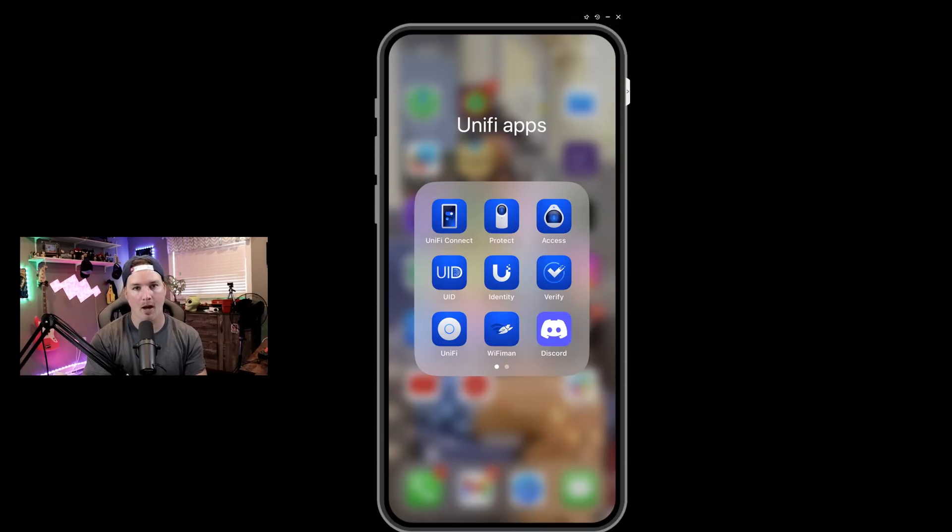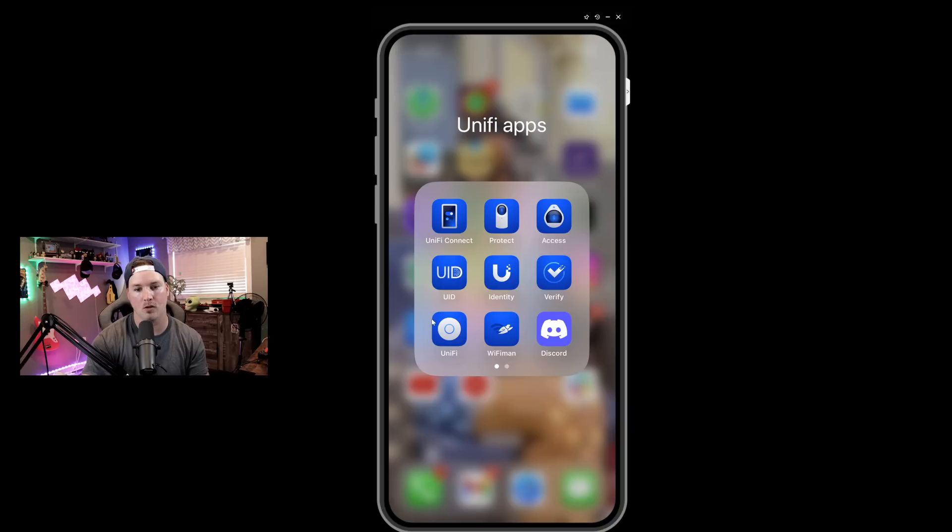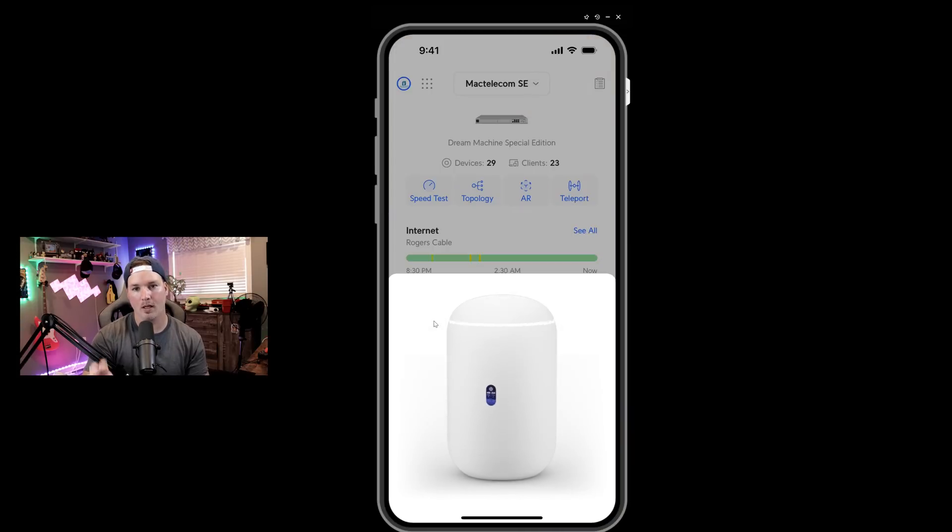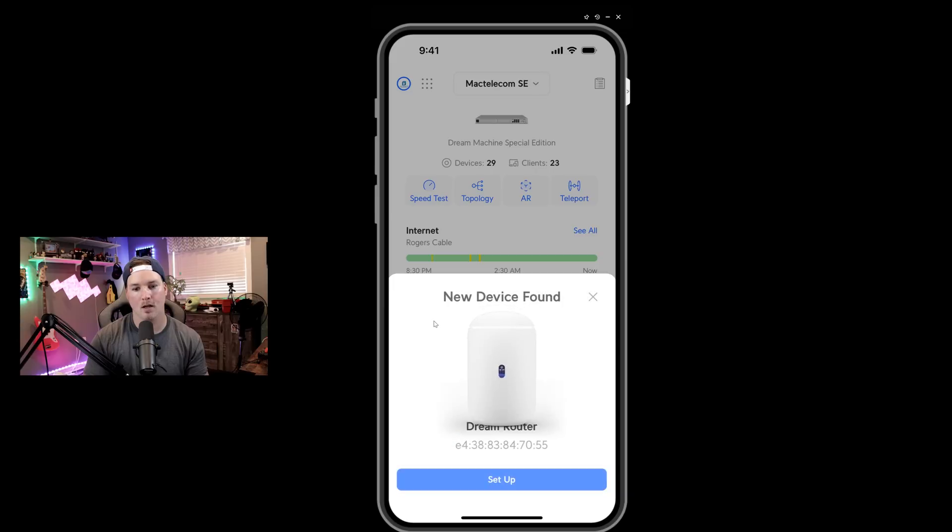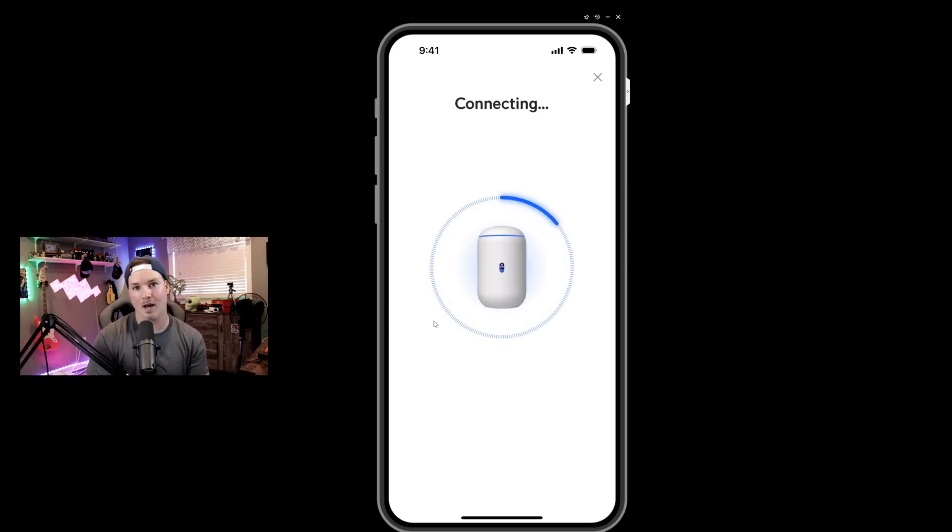So we can see that I have a whole bunch of different Unifi apps here, but the one we're going to want to pick is the one called Unifi. This is for our Unifi network controller. It currently loaded into my Mac Telecom SE, but we can see that it's brought up a new device, which is the Dream Router. And we're going to set this up. It's connecting now to the Dream Router.